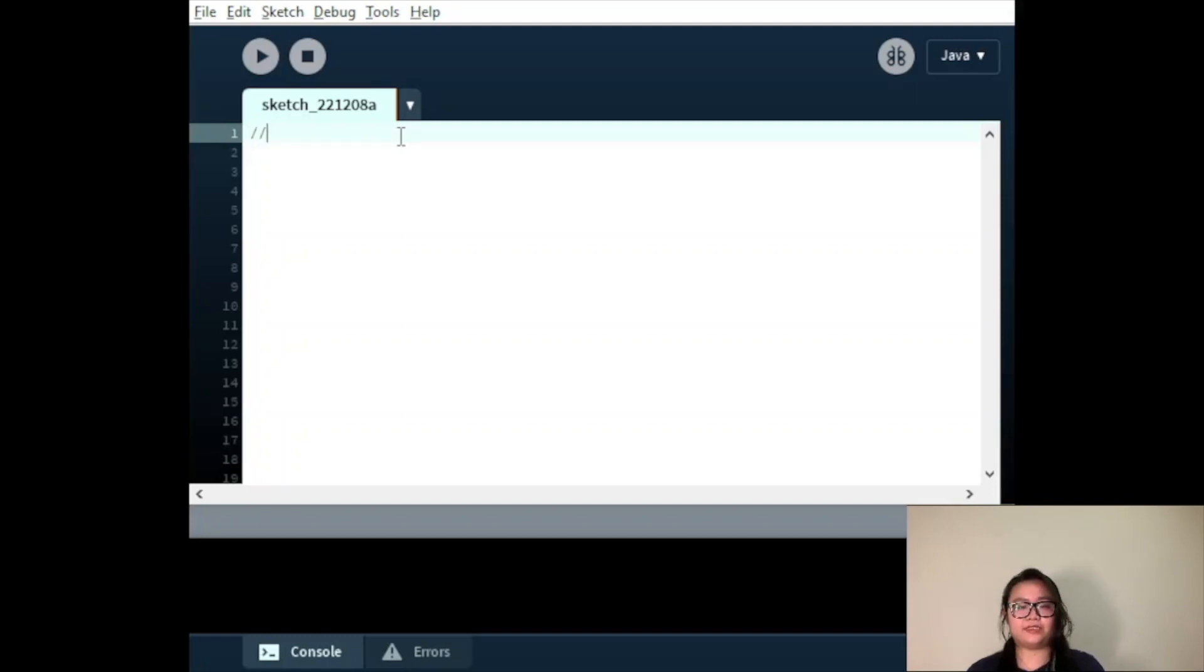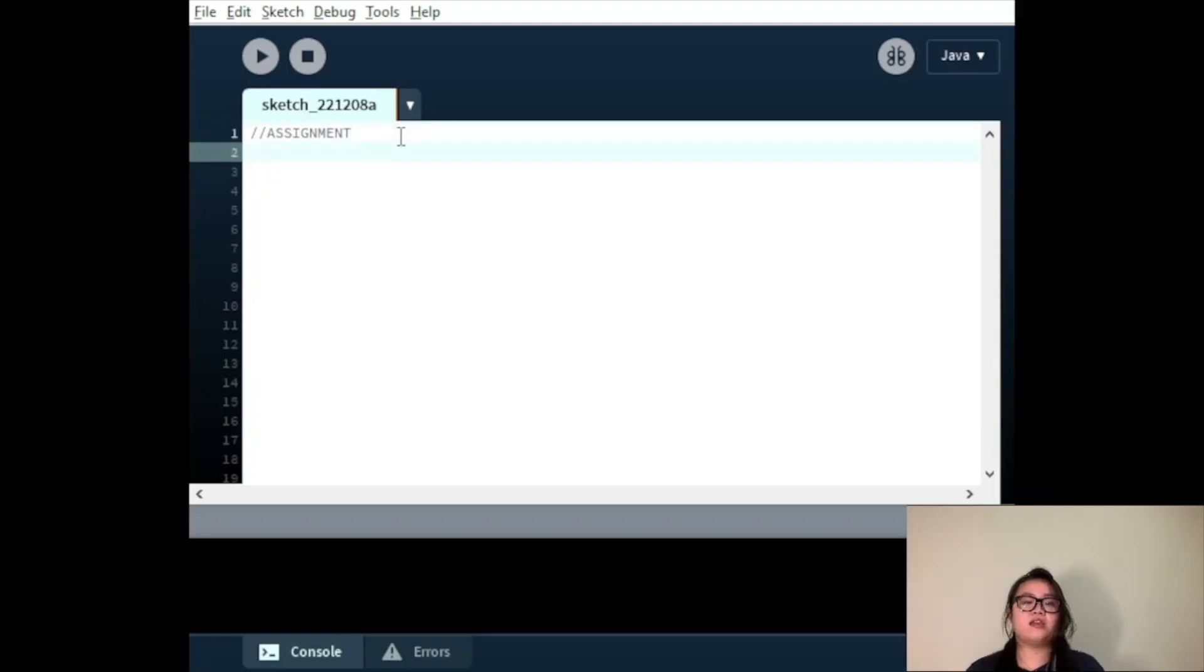Assignment. We have already seen a few variable statements that have some values assigned to them. Now we are going to look at that in detail.